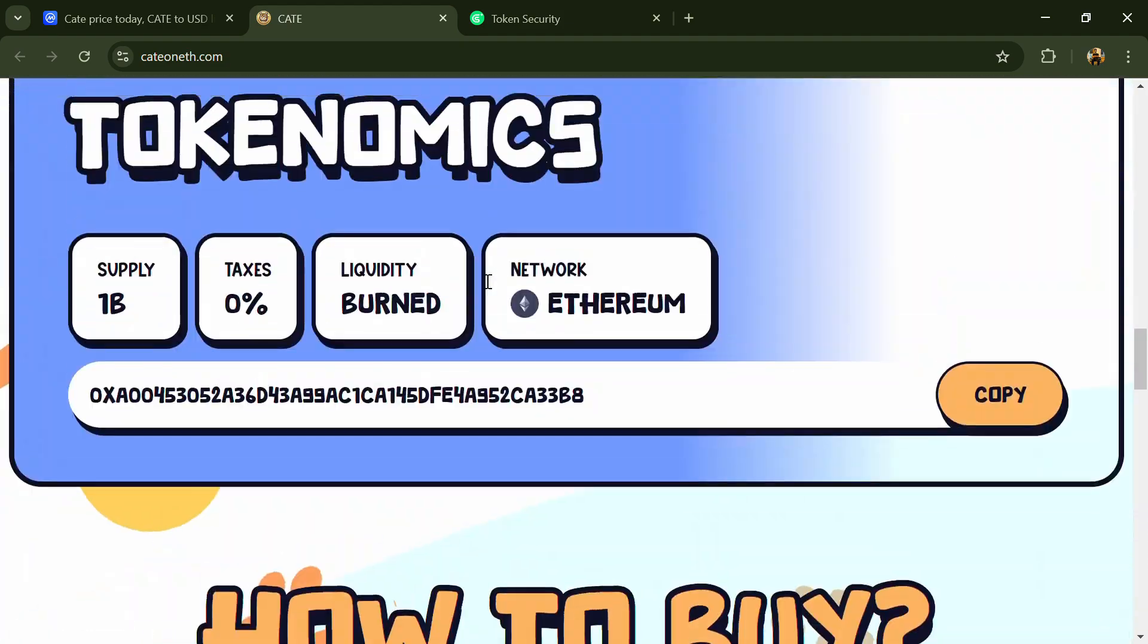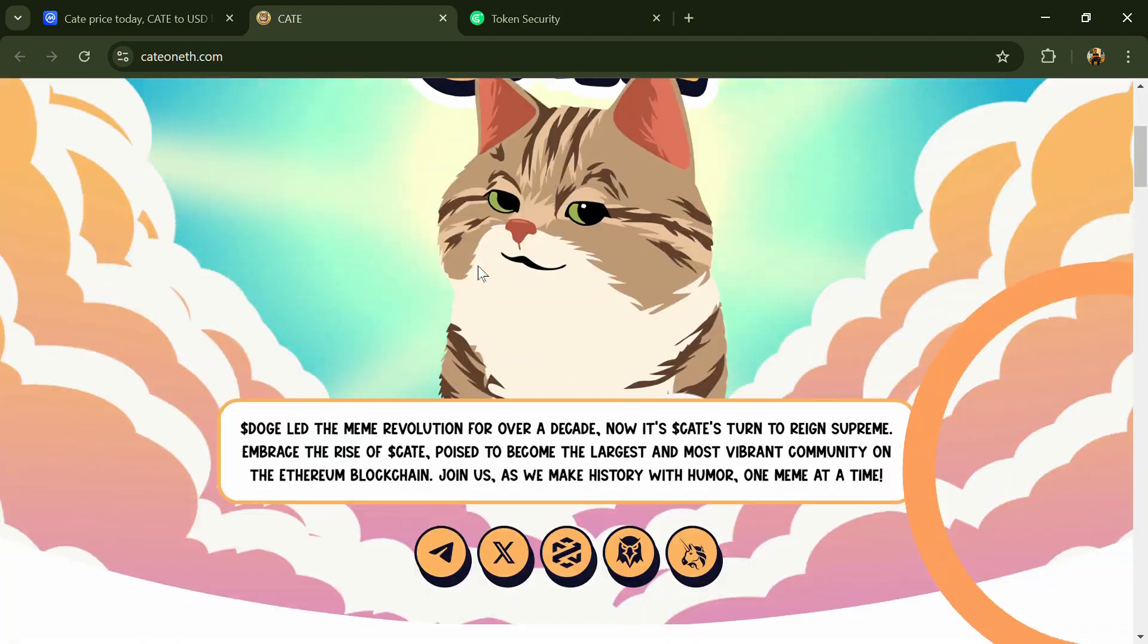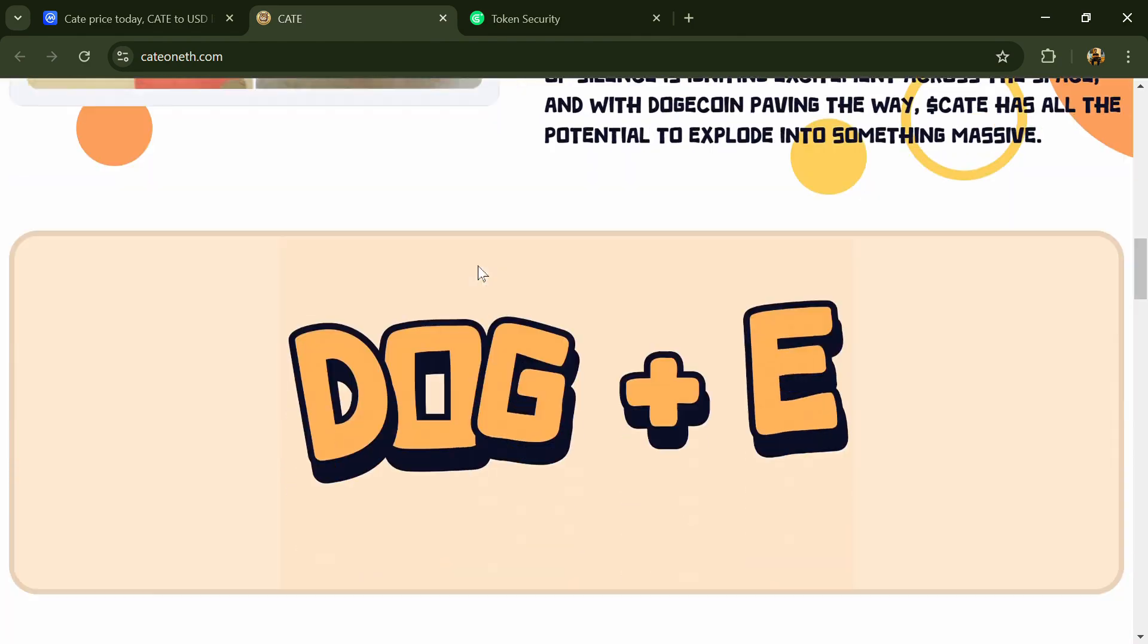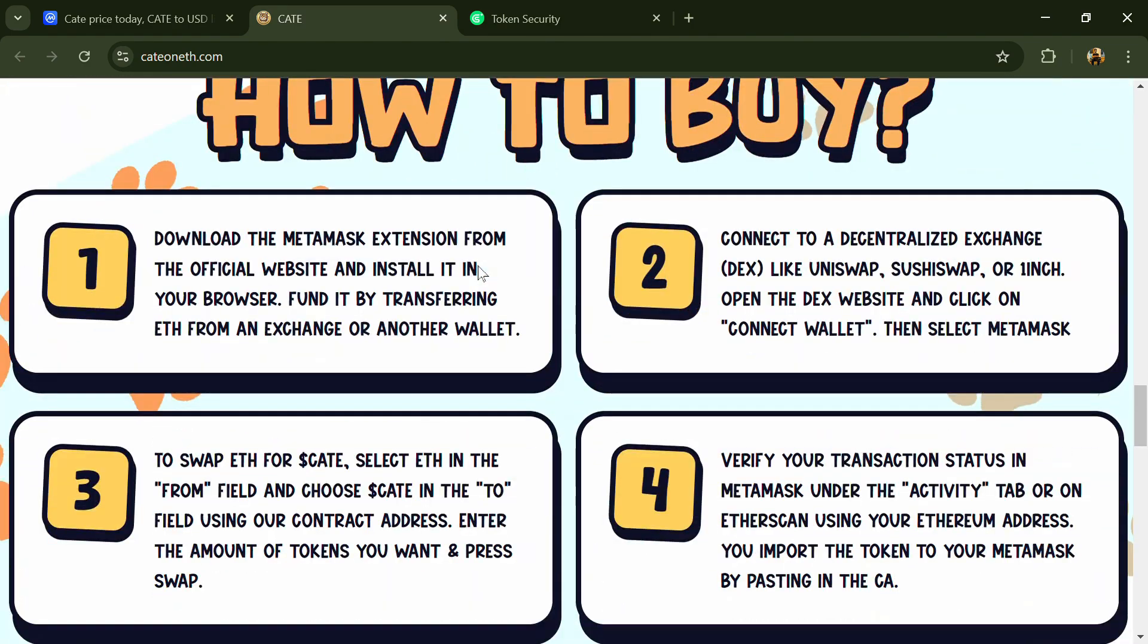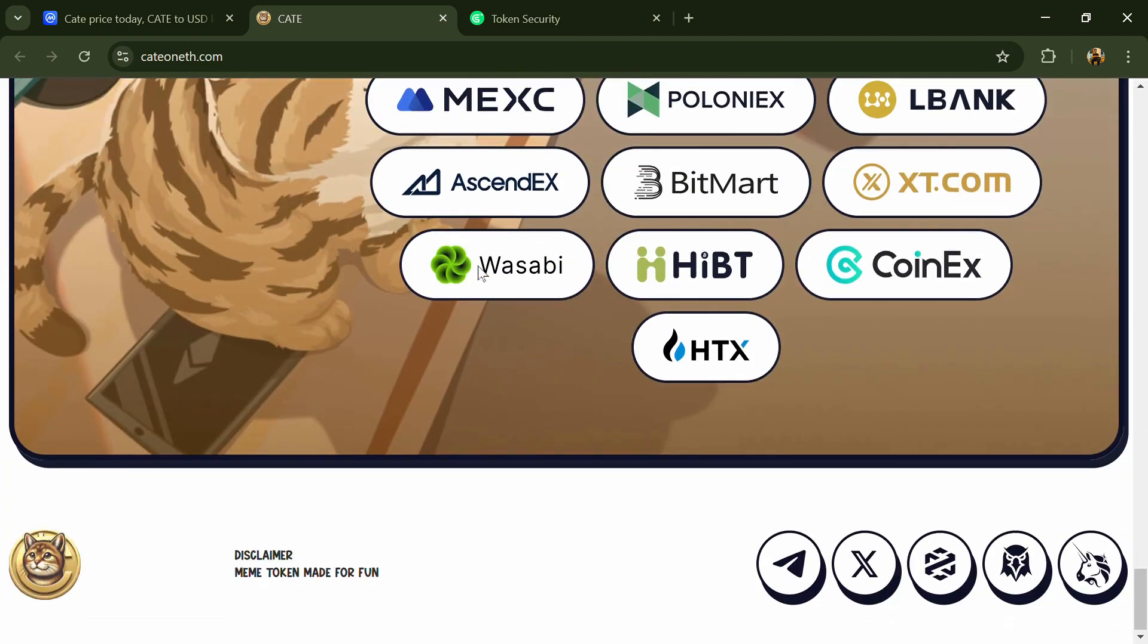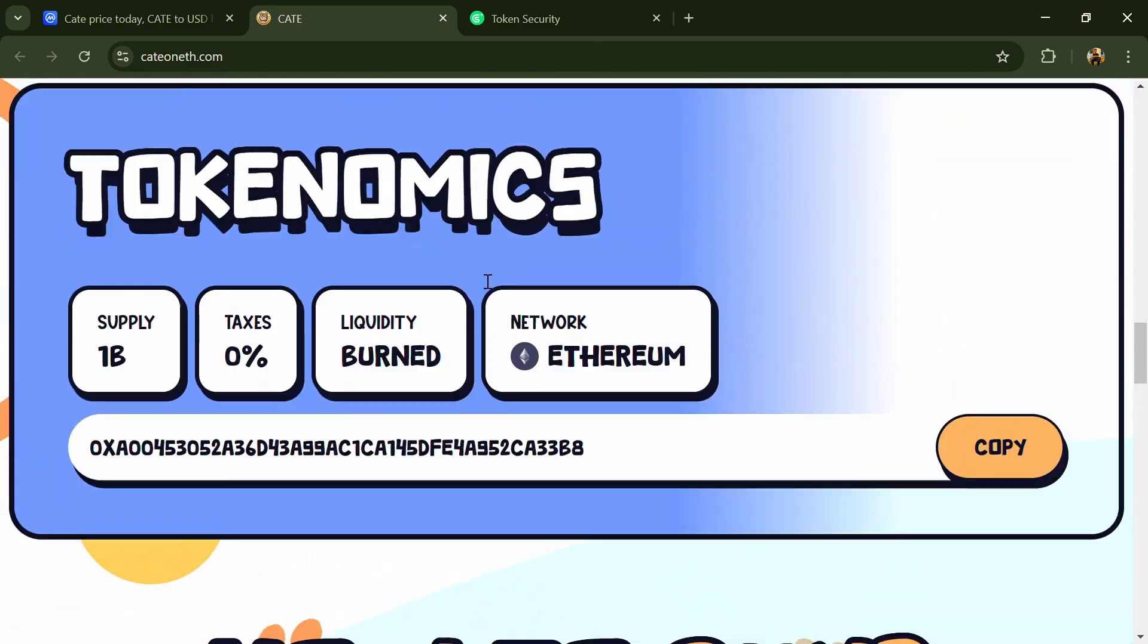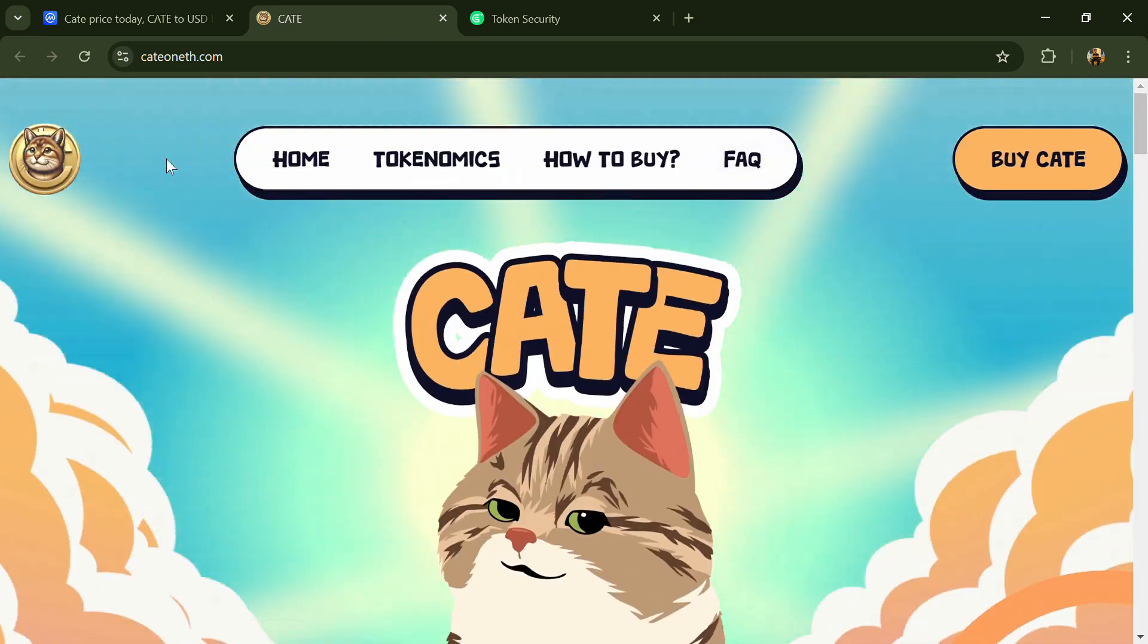Kate on Ethereum is a meme coin born from the doge wars, celebrating a fun and vibrant community with strong ties to Doge. Kate is driven by the spirit of adventure, embracing the past while pushing forward to new origins.